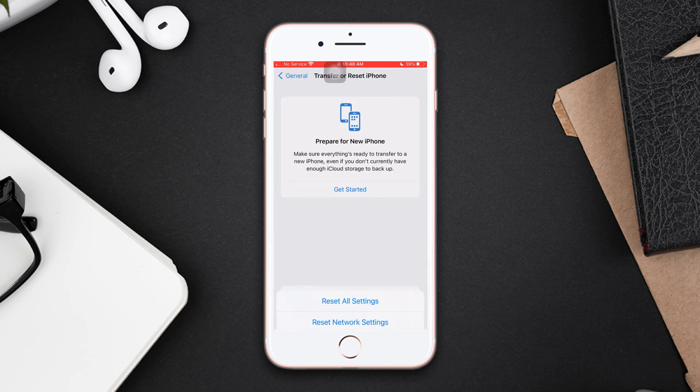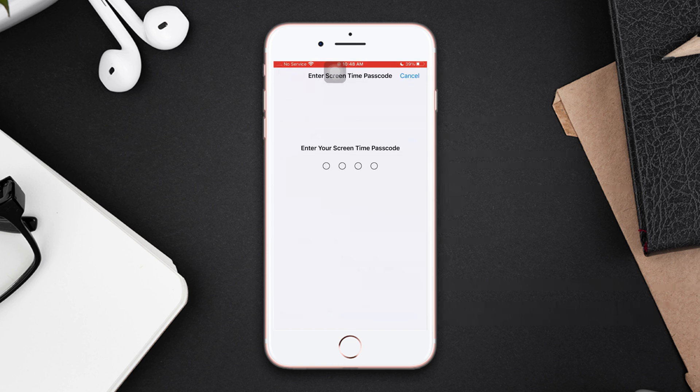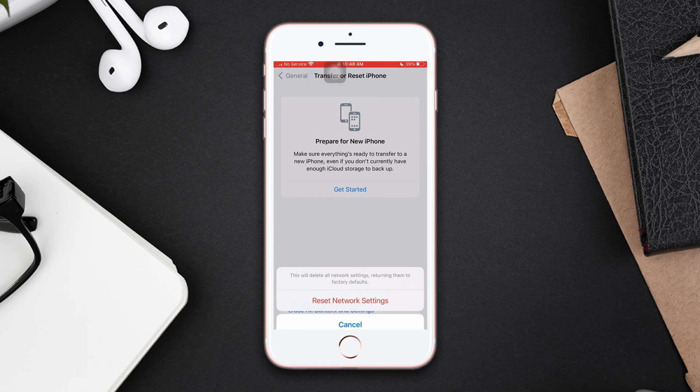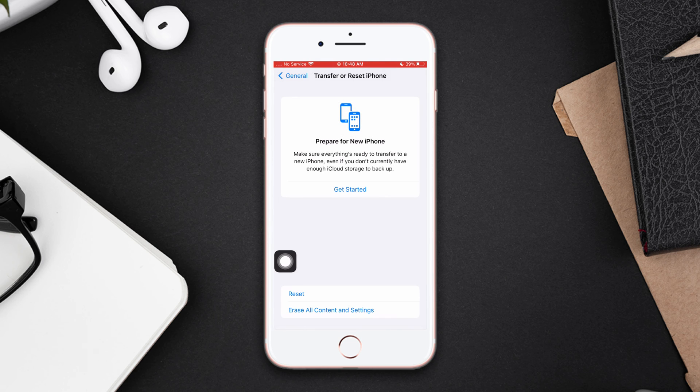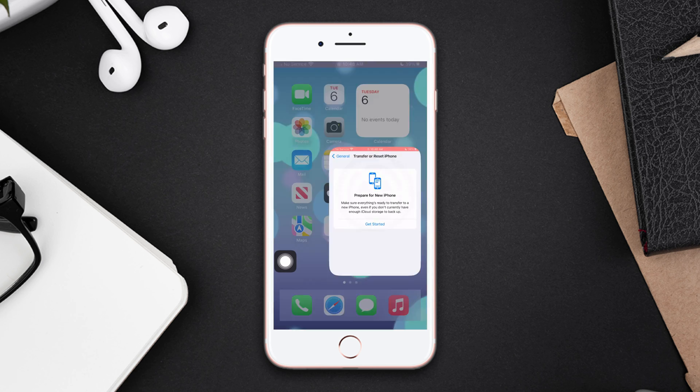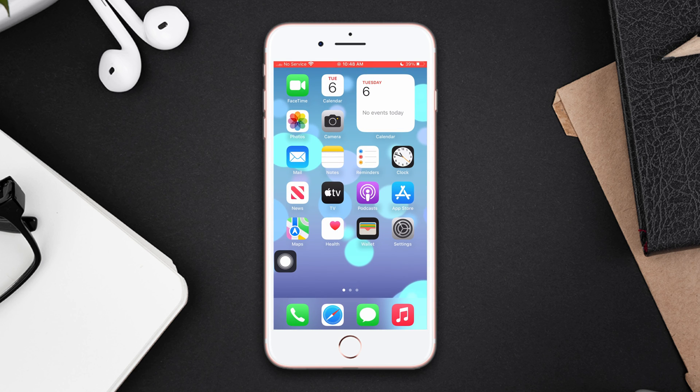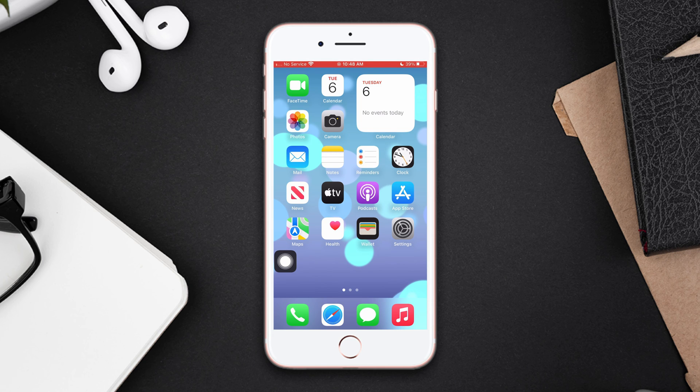Enter the passcode of your iPhone if prompted, then tap Reset Network Settings again. Make sure that you've reset all network settings to default. Remember your Wi-Fi passwords. So this is how you can fix no SIM error on your iPhone 8 Plus.